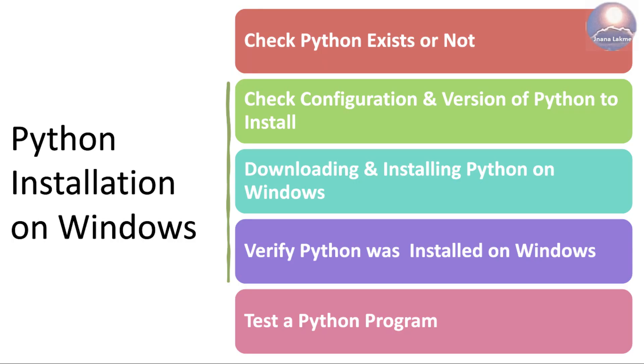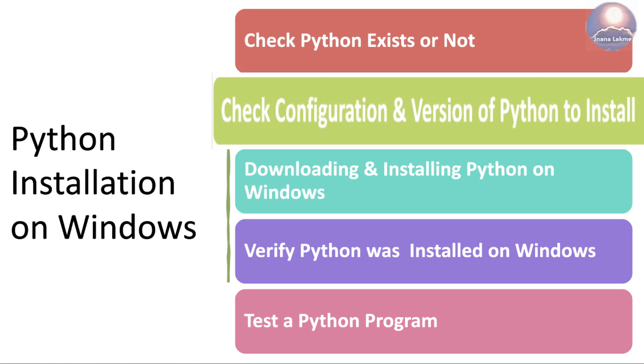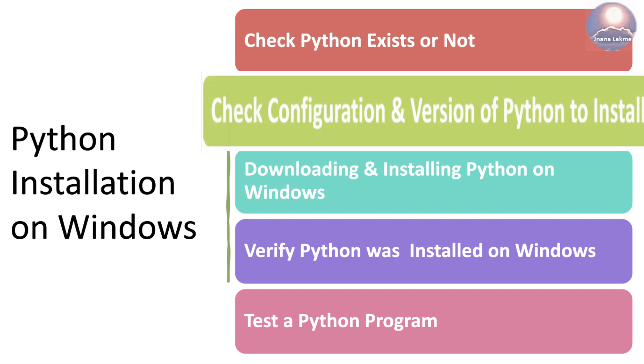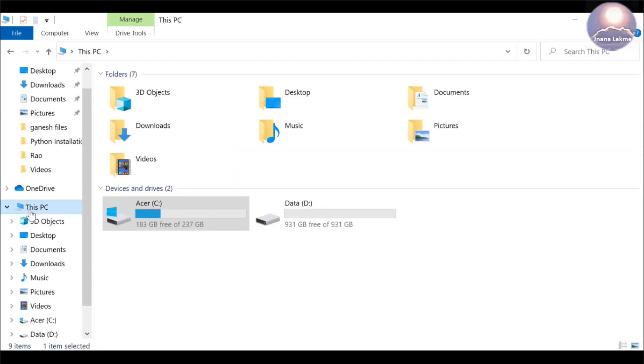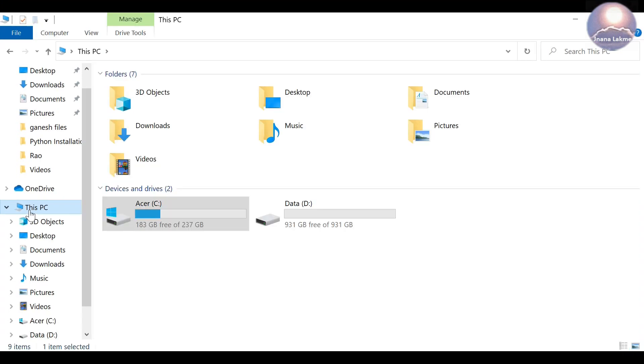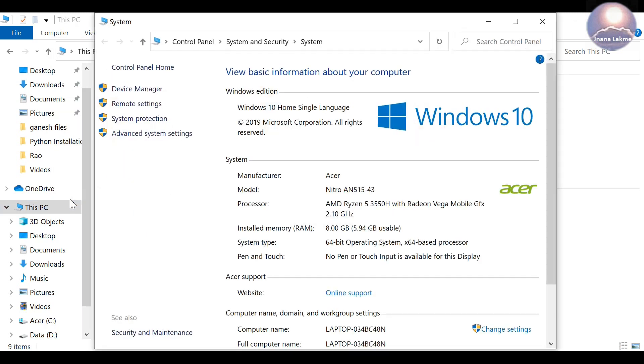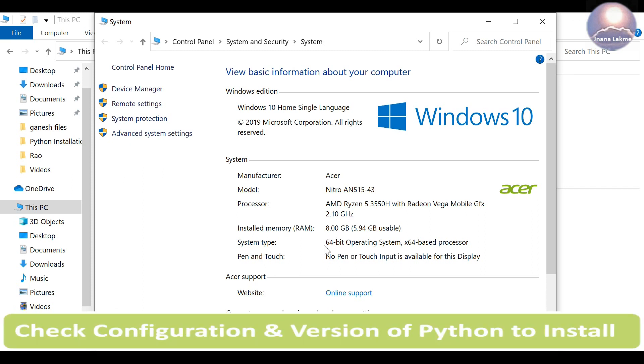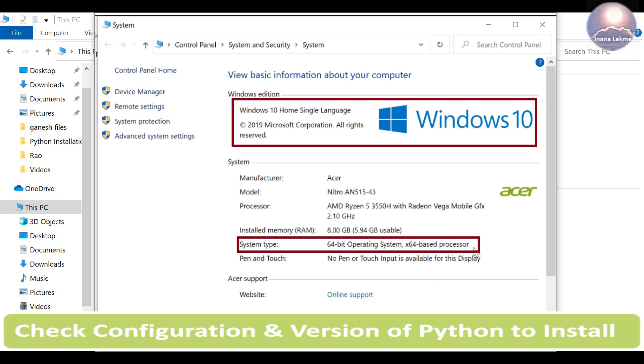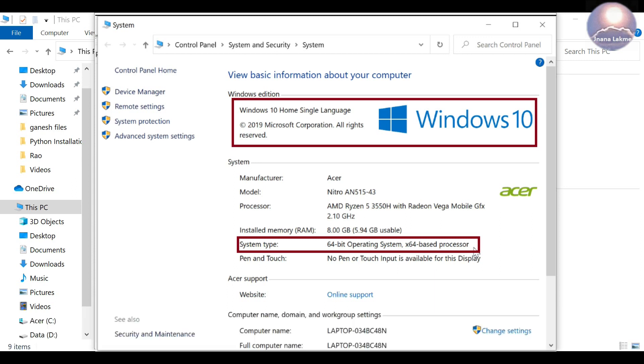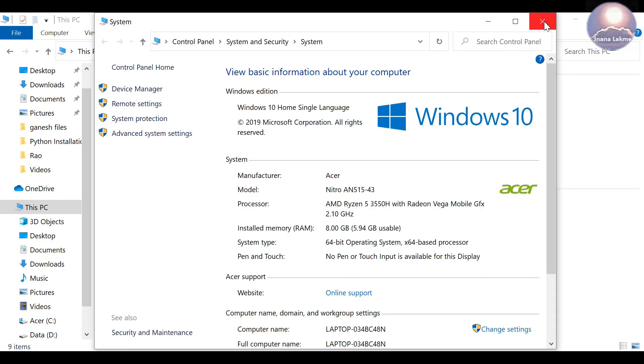Check the system configuration where you are going to install Python software and the version of Python required to install. Open file explorer in the system. Select this PC in the left pane and right-click. Click on Properties. The system properties window will open. The system window shows that it's a Windows 10 64-bit operating system. So we need to select Python release version which is supported Windows 10 64-bit operating system.